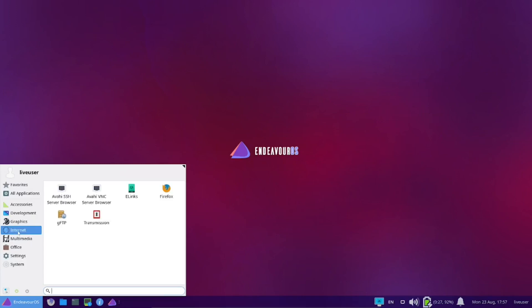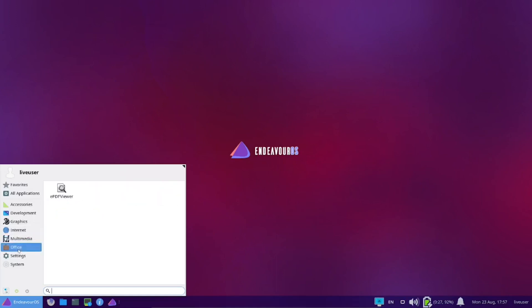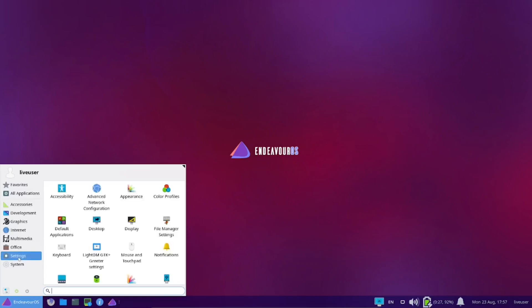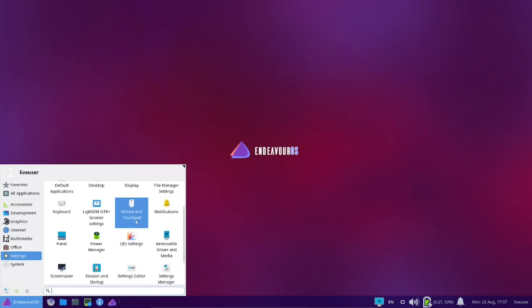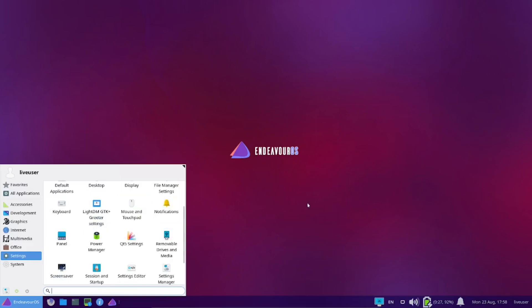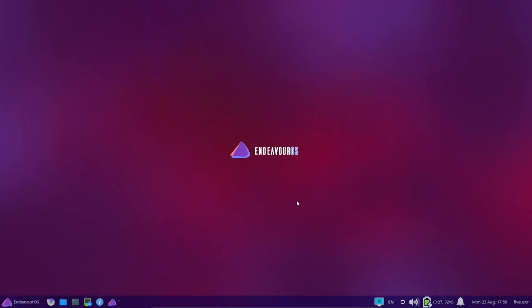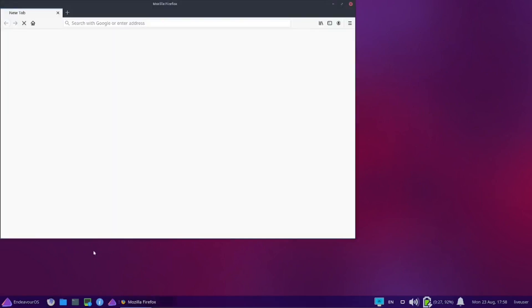Internet, you get Transmission, ELinks, GFTP, Firefox. Multimedia, Parole media player. Office, no office. So pretty much if you need office, you're going to have to do some downloading. You're going to have to get LibreOffice or OnlyOffice, whatever you might use. If you use VLC, you'll have to get that. If you use GIMP, you'll have to download that.